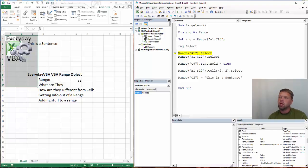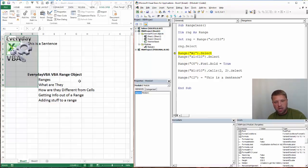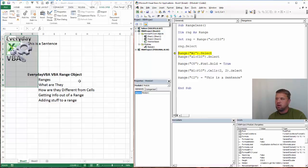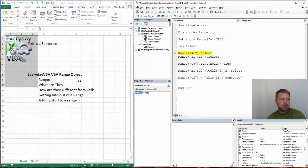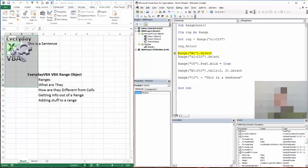That's a quick 10-minute overview of the range object. You are getting closer and closer to becoming a VBA ninja. I hope you enjoyed. Make sure you subscribe to the Everyday VBA channel. Hope you enjoyed.